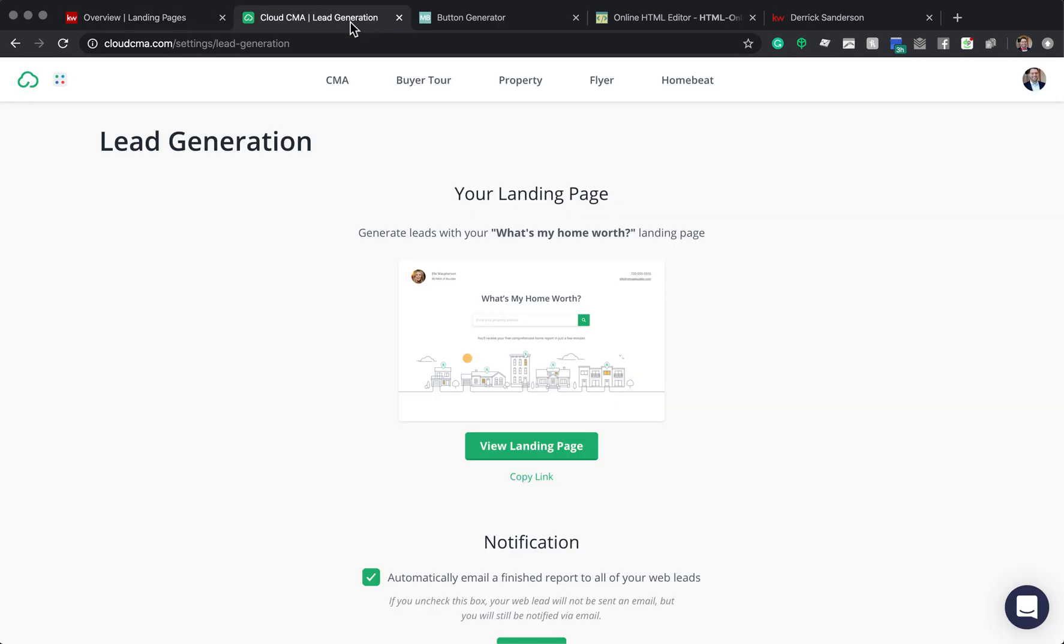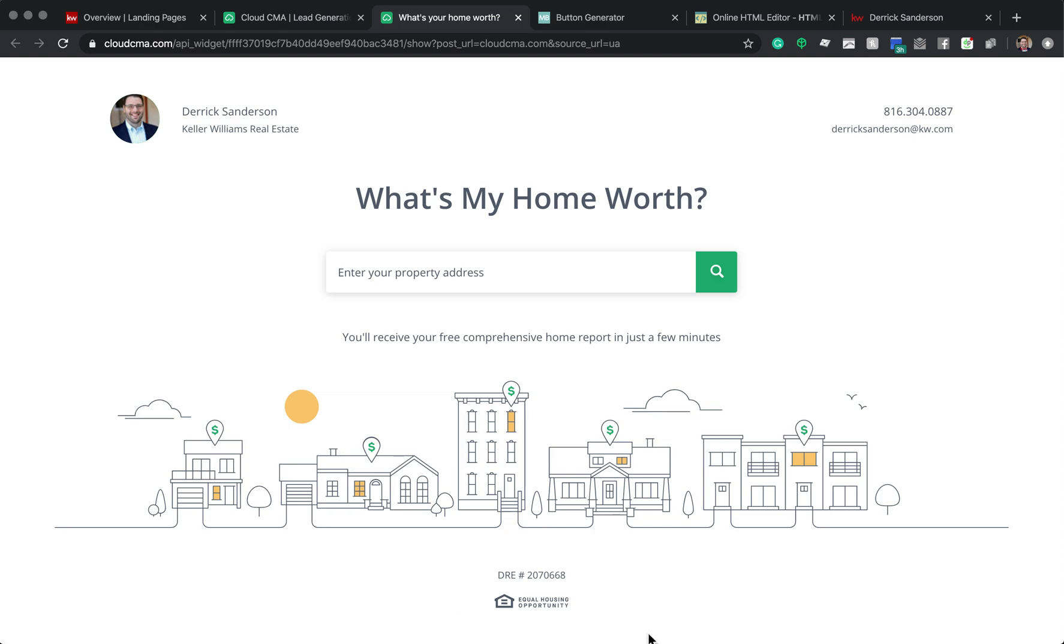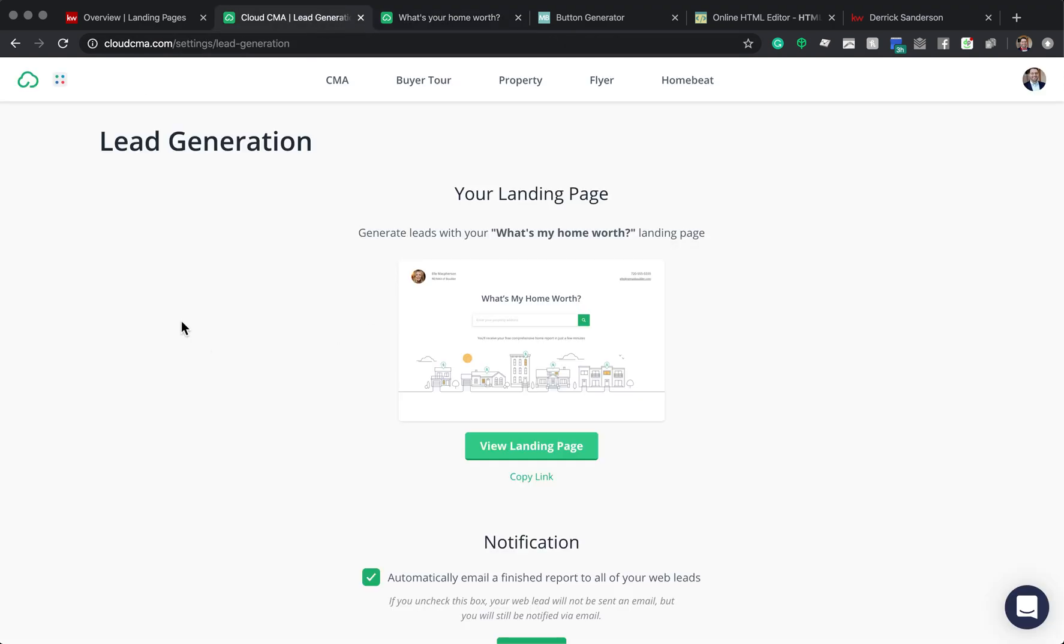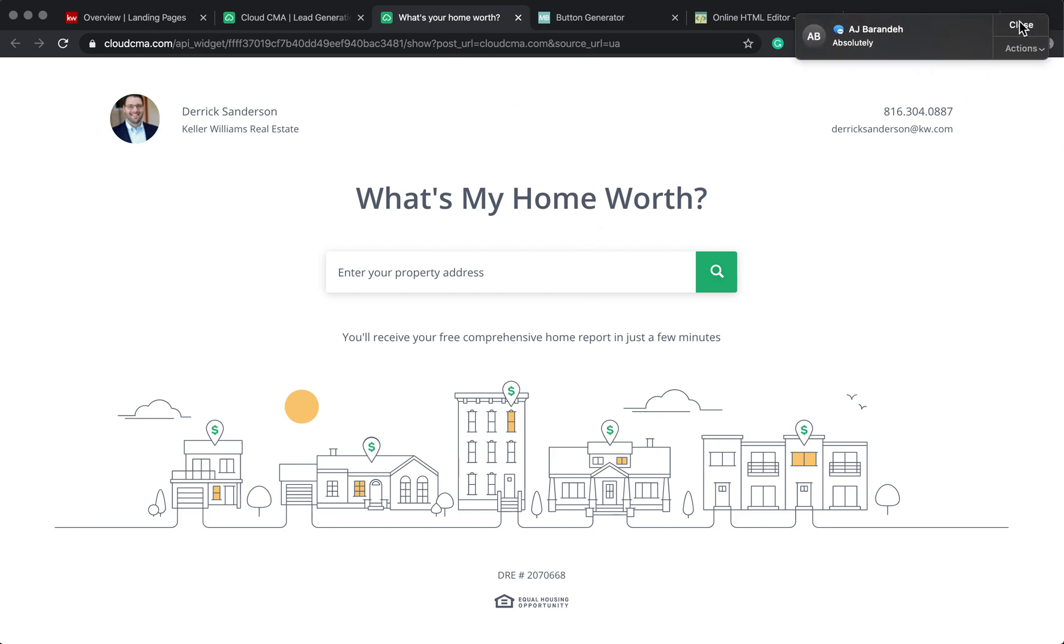If you have a CMA, I was trying to find a way to get this landing page connected to my agent site. CRMLS, which is the MLS that I'm a part of here in Chico, offers Cloud CMA as a free service. With that free service is this great handy-dandy landing page where people can request a CMA.